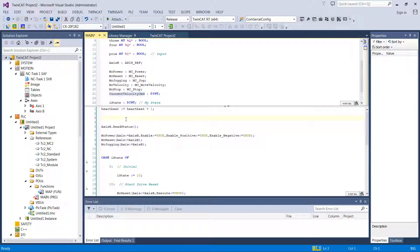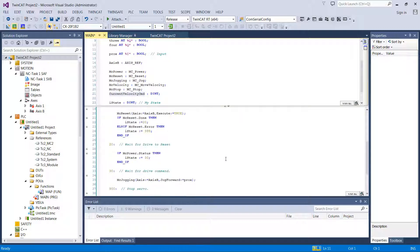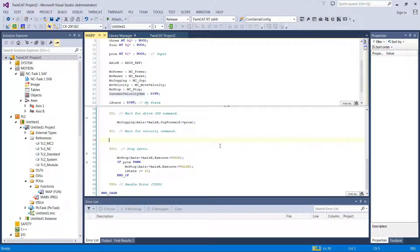Let's start out by giving current velocity a value. We'll call it 1000 units since we don't really have any kind of real units on there yet. After that, let's come down here and instead of going to state 30 where we were waiting on a jog command, let's start a new state of 40: wait for velocity command. And in here, I'm going to paste a little bit of code that I wrote offline.